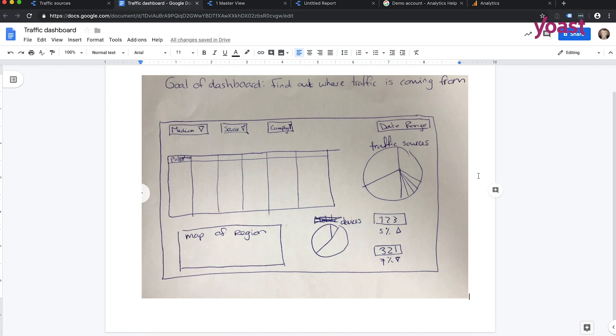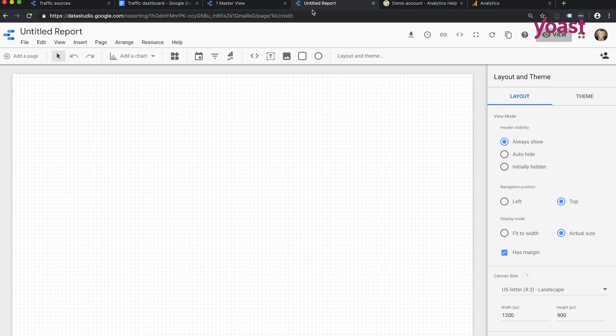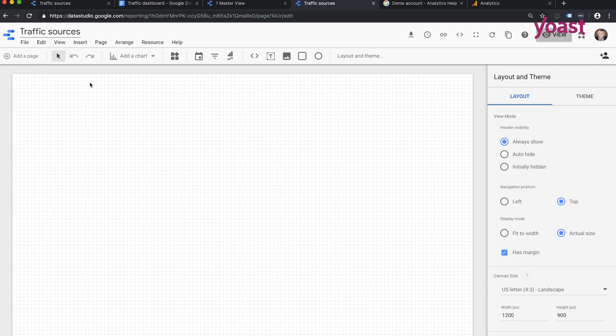So the goal of my dashboard is to find out where traffic is coming from. And I'm thinking about a table, a pie chart, map of region, date range, some things I can compare it from this week with last week or the week before. So this is the kind of thing I want to build for myself in Google Data Studio. So let's get back to the untitled report. Well, let's add a title. And I call it traffic sources.